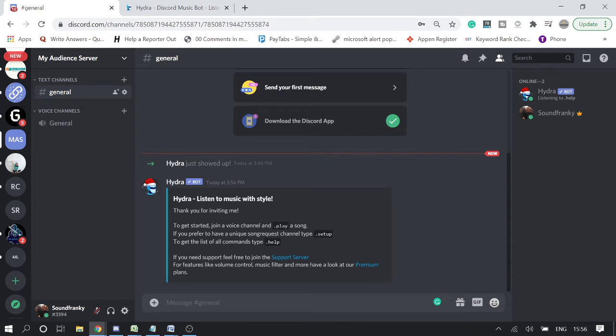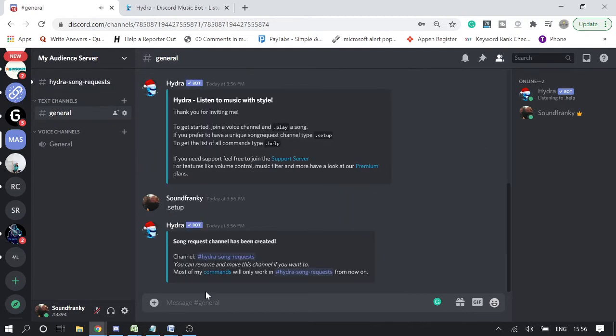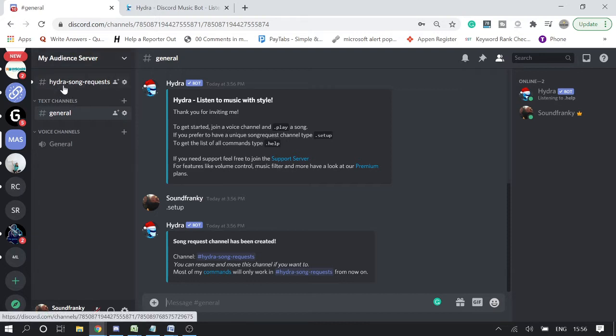Now in order to set up, simply type the command .setup - dot setup - and hit enter. Okay, song request channel has been created.